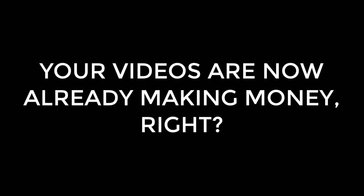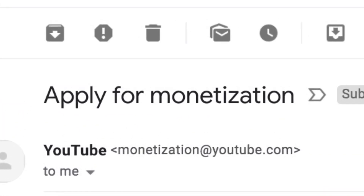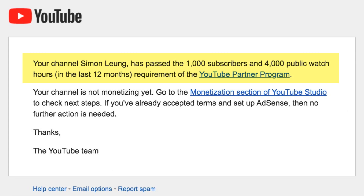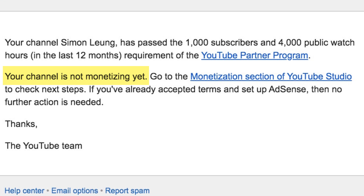You're good to go, right? Your channel is now monetized, right? Your videos are now already making money, right? Wrong! Be on the lookout for a follow-up email that says, Apply for monetization. Your channel has passed 1,000 subscribers and 4,000 watch hours and has passed the requirements, it says. However, your channel is not monetizing just yet. You will need to go to the monetization section of your YouTube Studio in order to proceed to the next steps.